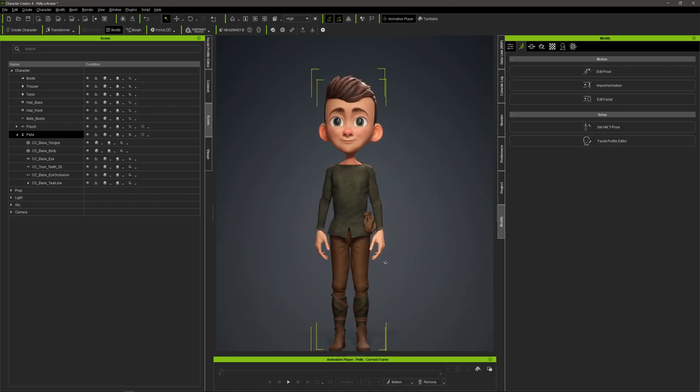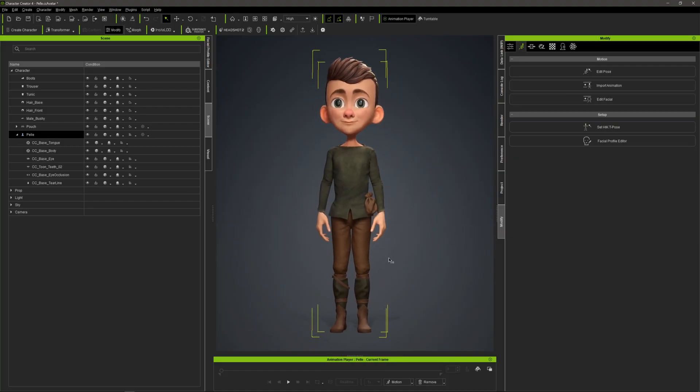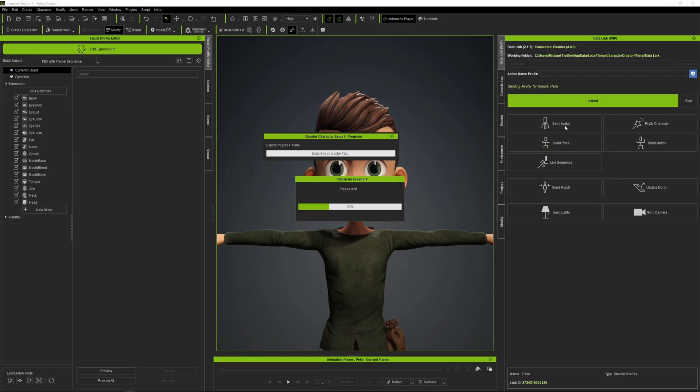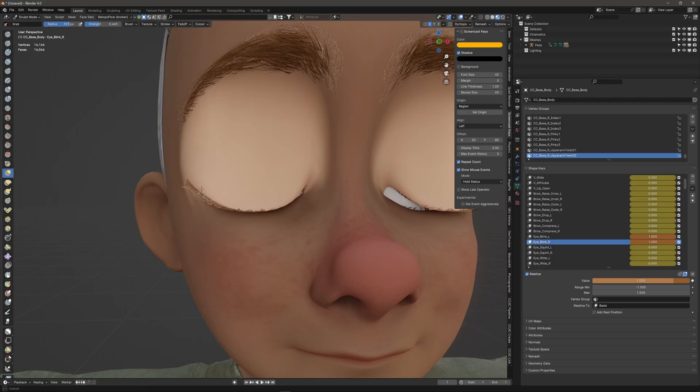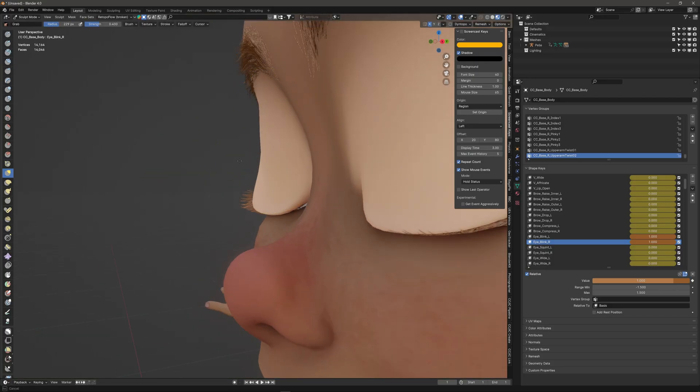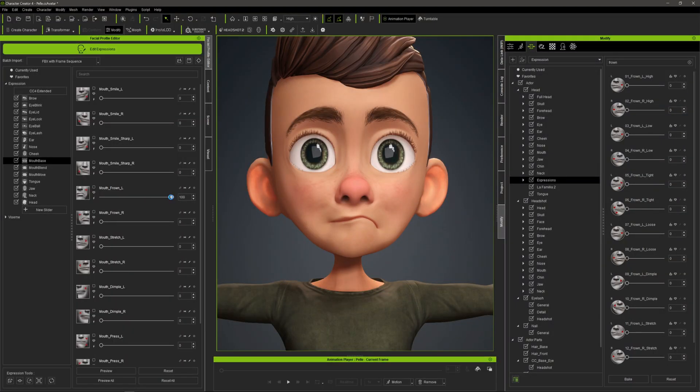It's now finally just one click for Blender artists to send their 3D character from Character Creator 4 to Blender to improve blend shapes or the general shape of the character, and then one click to send it back to Character Creator thanks to the new free GO-B plugin.